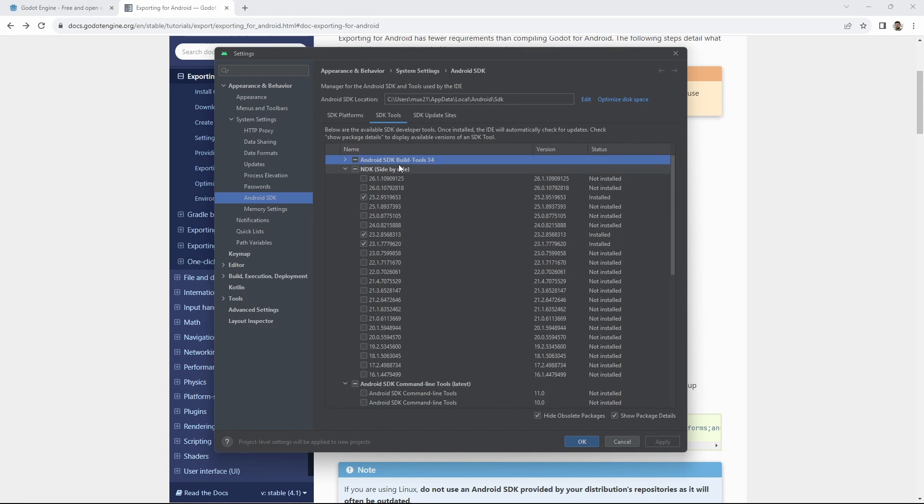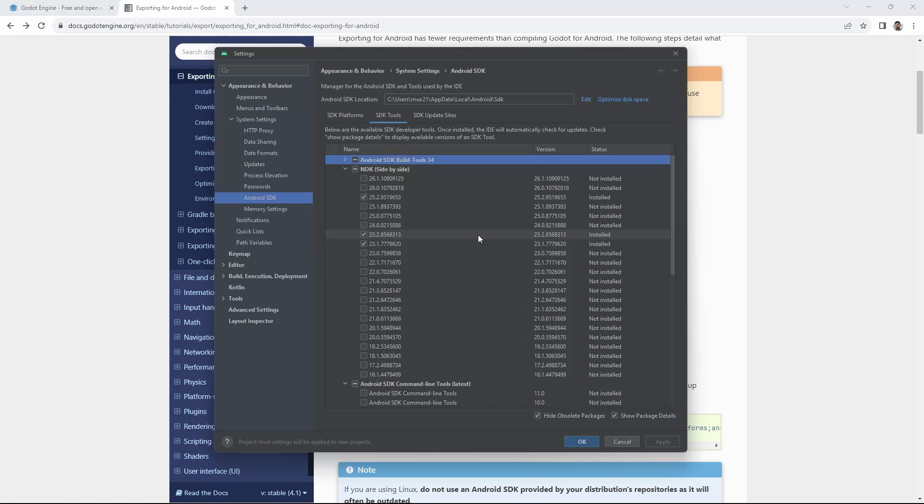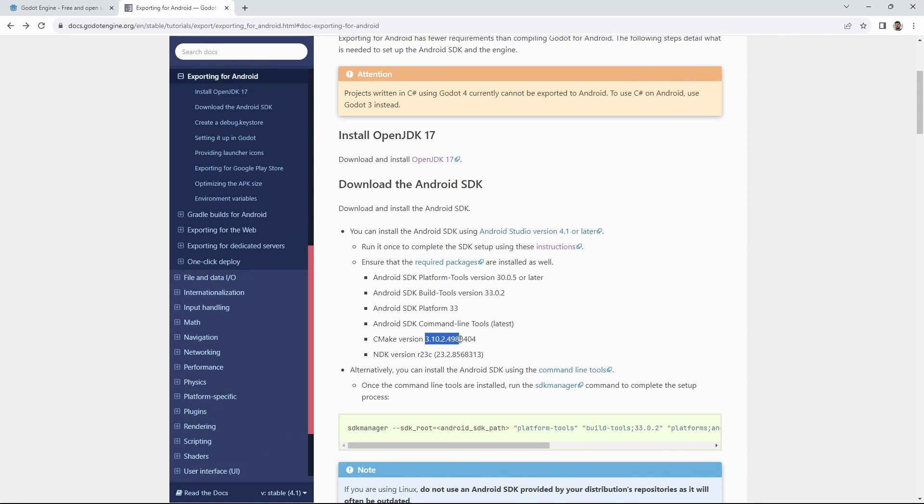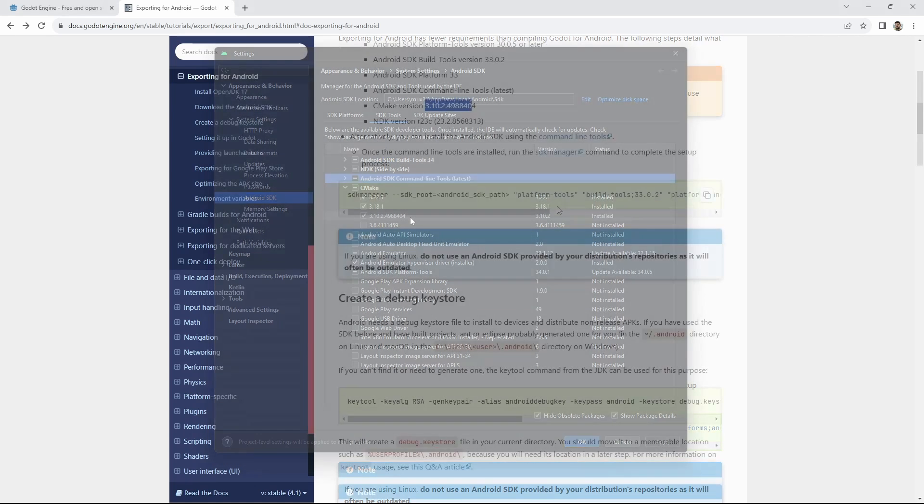Now for the NDK. We need release 23 and we have that selected as well. Lastly we need to check the version of CMake. We need 3.10 and have that selected. If you do not have these selected select them and follow the prompts for installing them.